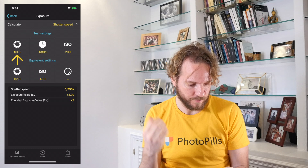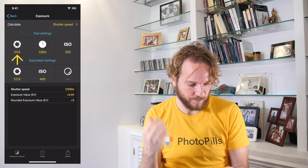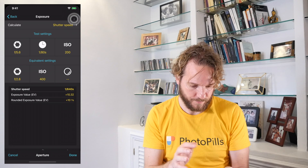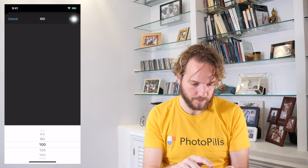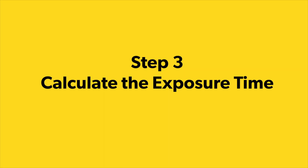Imagine that you got the exposure right with, for example, F5.6, a shutter speed of 1/20 second, and ISO 100. These are the settings you got the exposure right with on the test shot, so you introduce them in the test settings here.